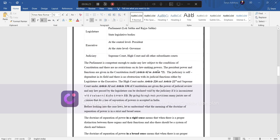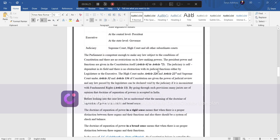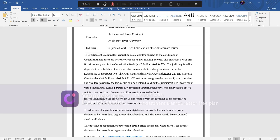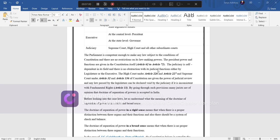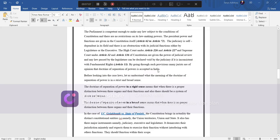The parliament is competent enough to make any law subject to the conditions of constitution, and there are no restrictions on its law-making powers. The president power and functions are given in the constitution itself, Article 62 to Article 72. The judiciary is self-dependent in its field, and there is no obstruction with its judicial functioning either by legislature or executive. The High Court under 226 and 227 and Supreme Court under 32 and 136 of constitution are given the power of judicial review, and any law passed by the legislature can be declared void by the judiciary if it is inconsistent with fundamental rights. By going through such provisions, many jurists are of the opinion that doctrine of power is accepted in India.